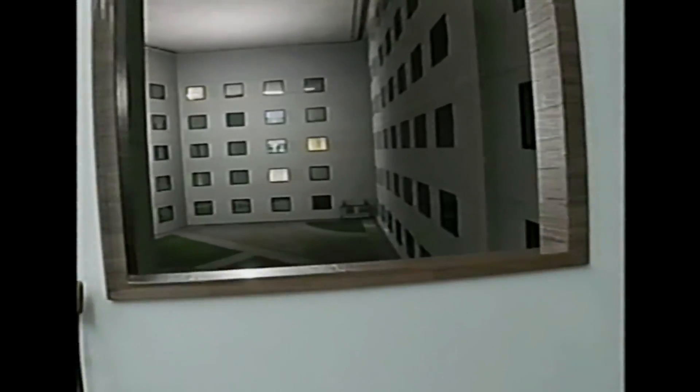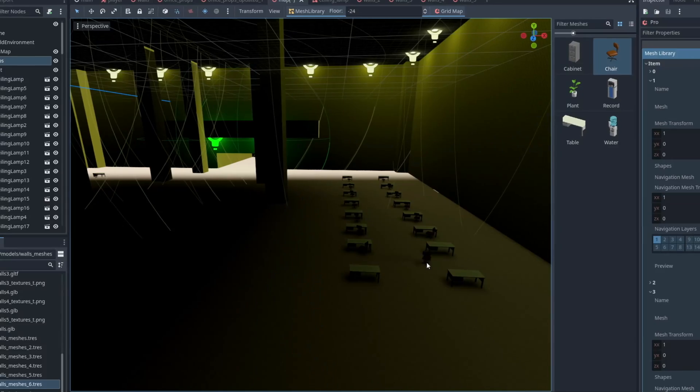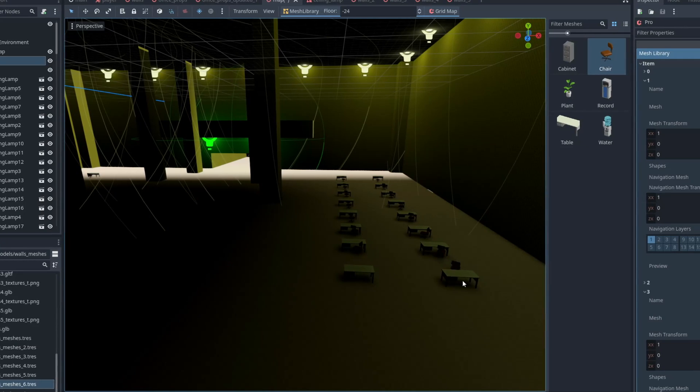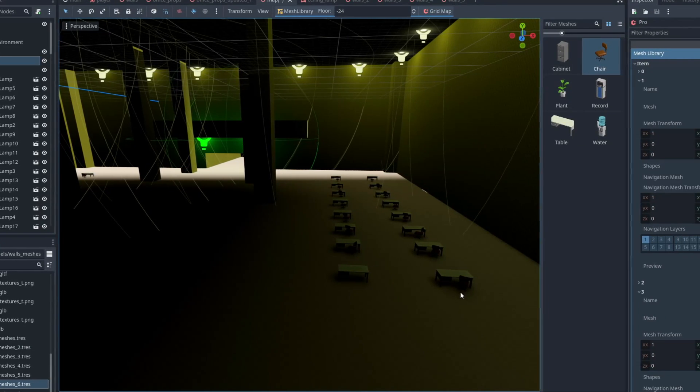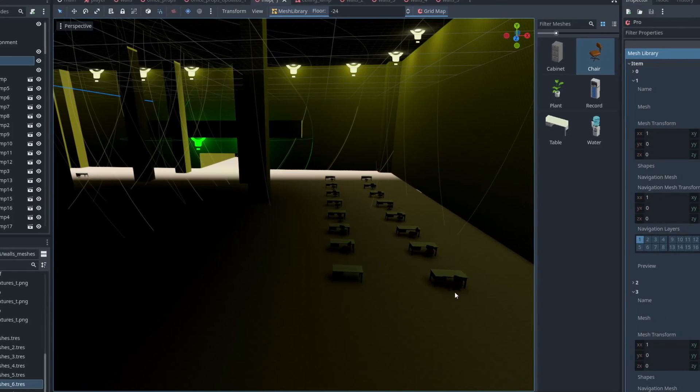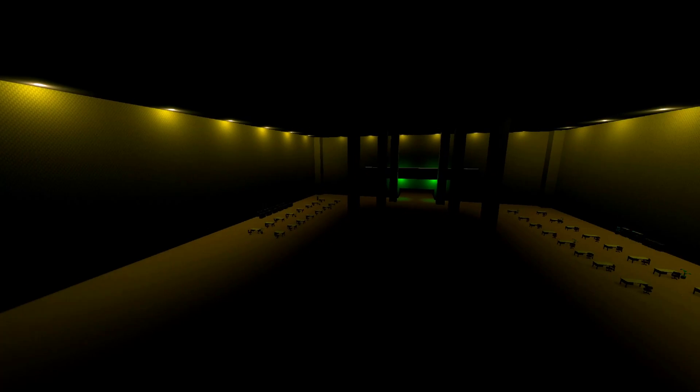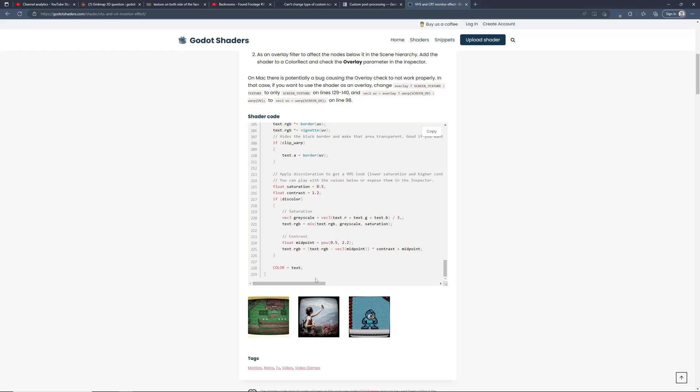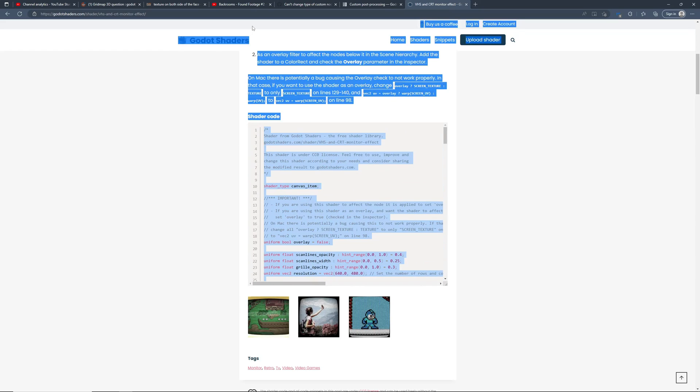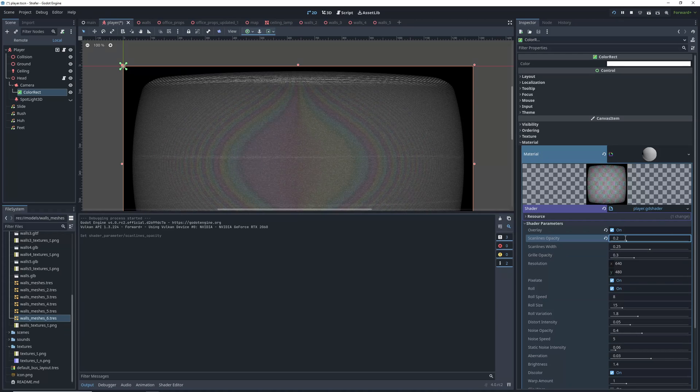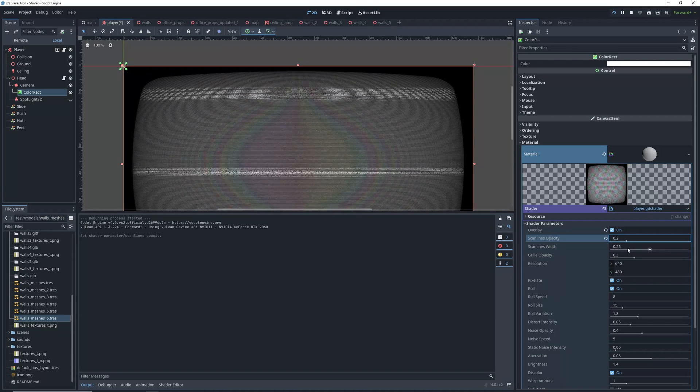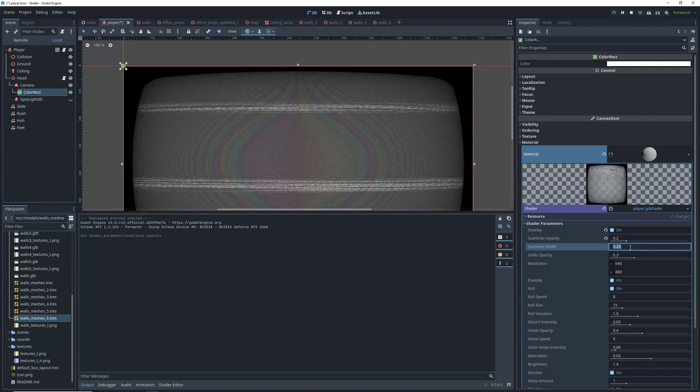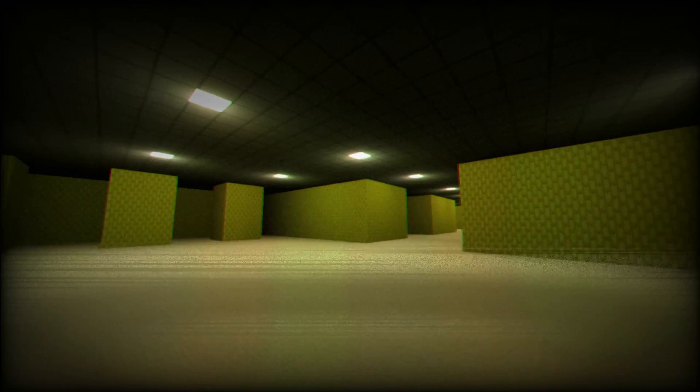The final thing I wanted to add for the map was something showing off the scale of the backrooms, because I feel like it's something of a recurring theme in the lore. So I made this huge room with long rows of desks, and the last two things we needed was a VHS filter and an entity to chase us around. So I added those, and this is what I ended up with.